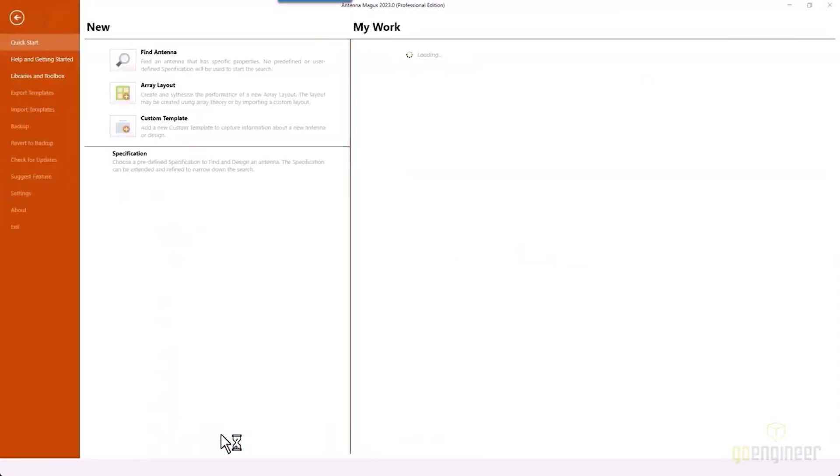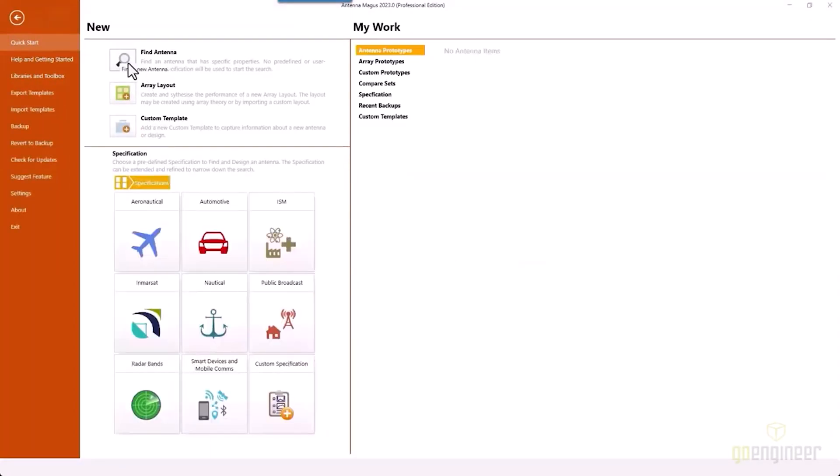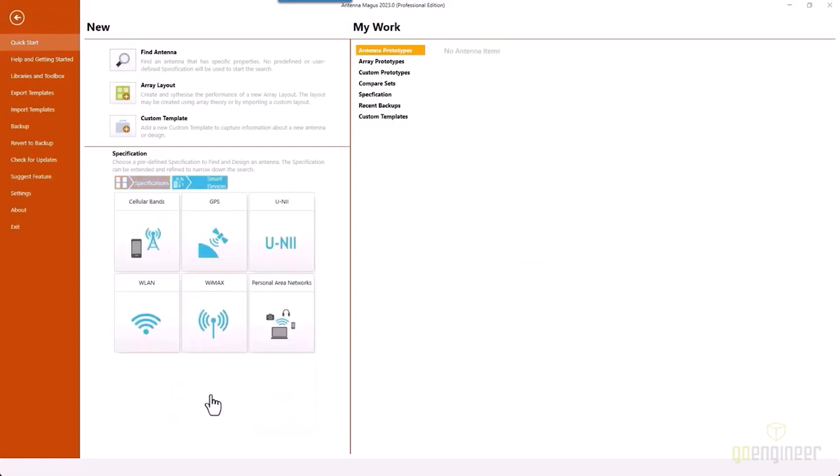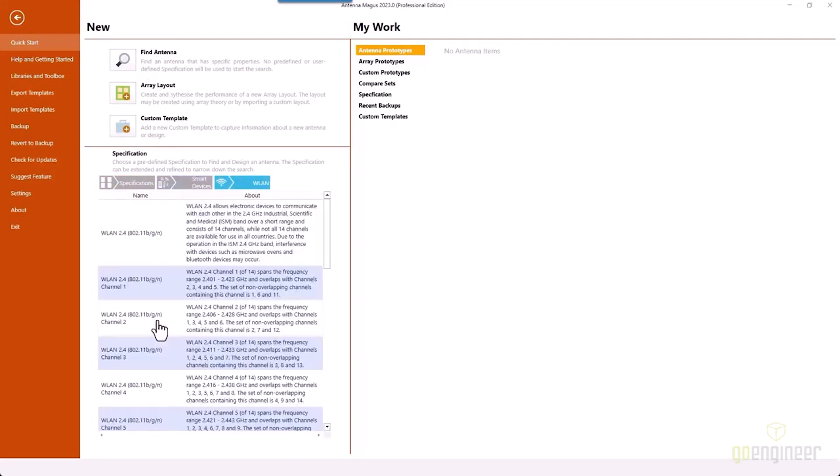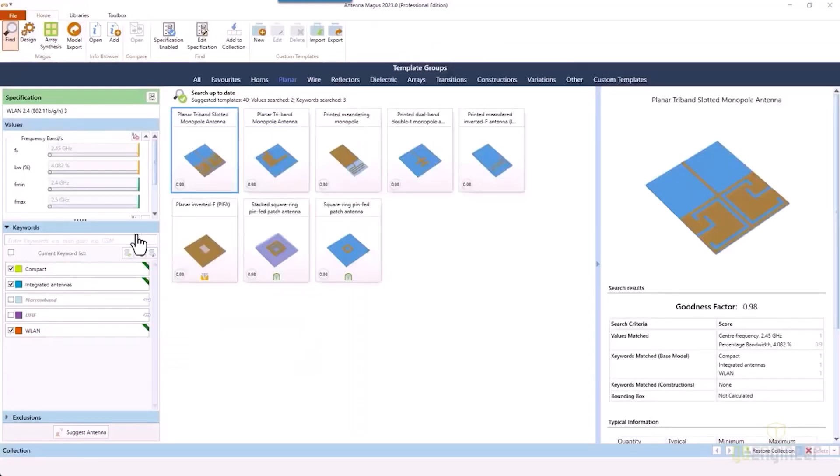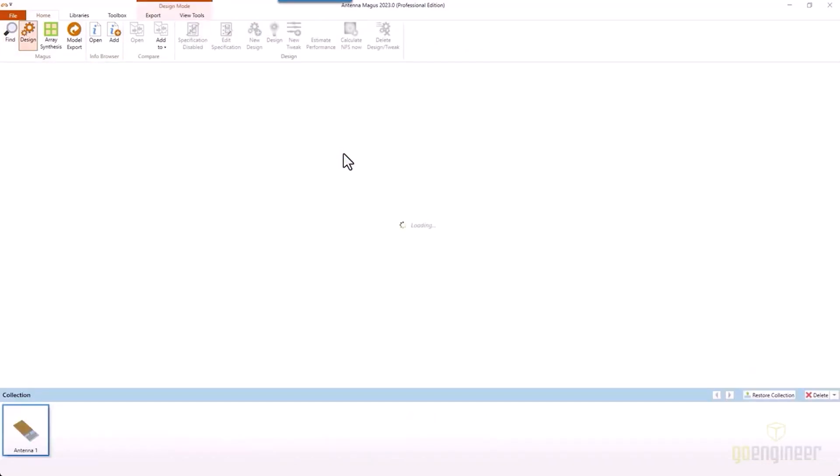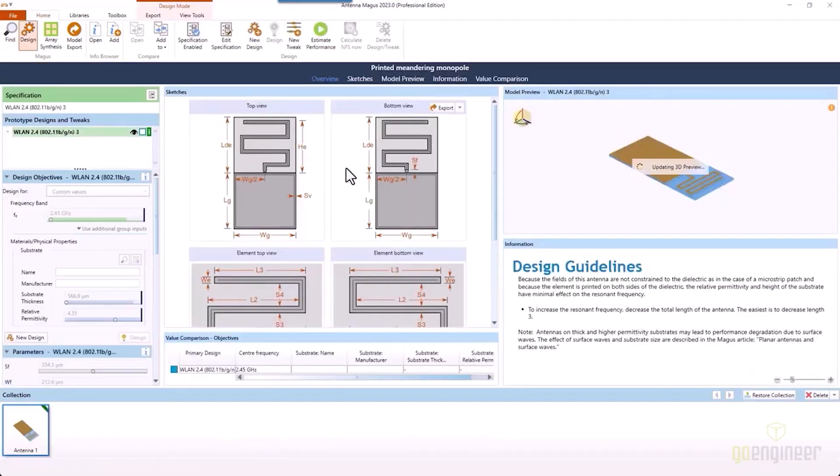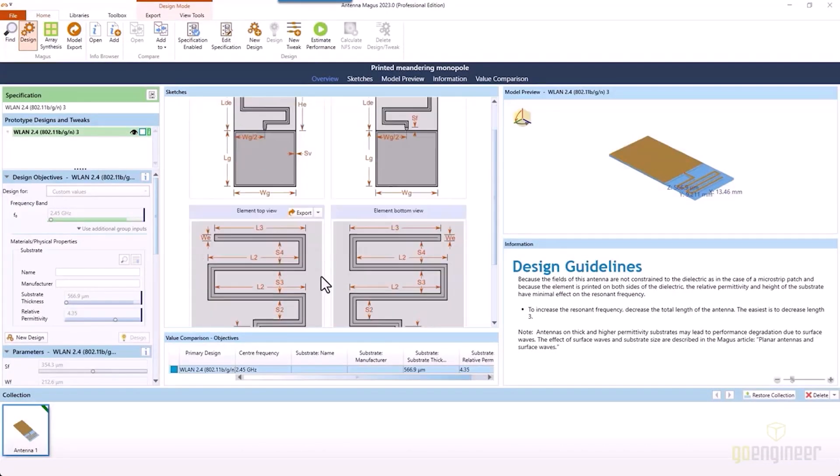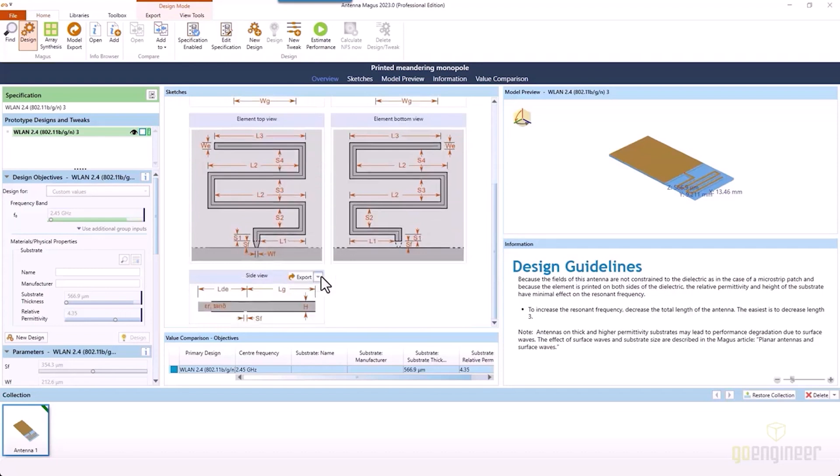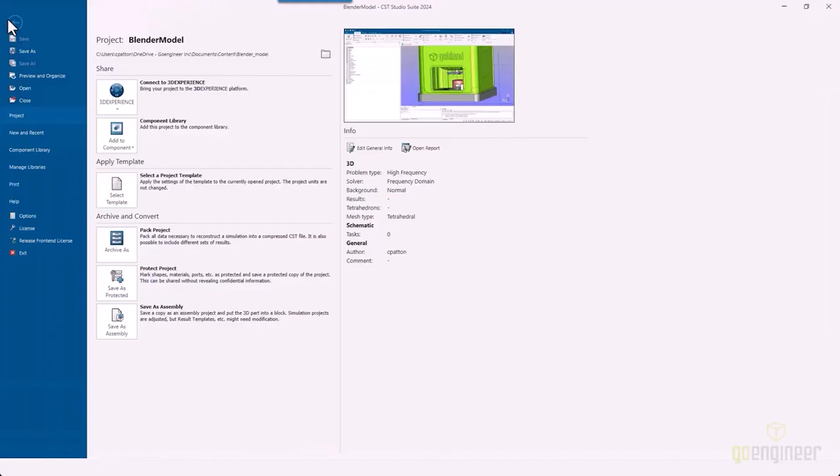He used a program called Antenna Magus to create the antenna. He was able to find a 2.4 gigahertz antenna that would work really well for this model, and he's able to use Antenna Magus to generate this antenna and create the solid model of it.